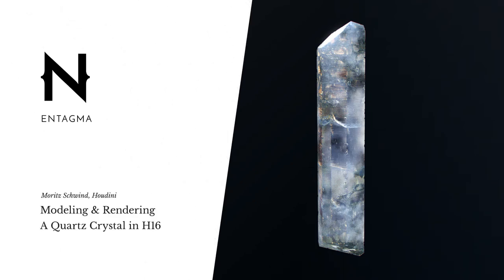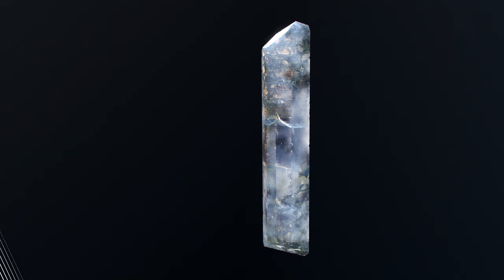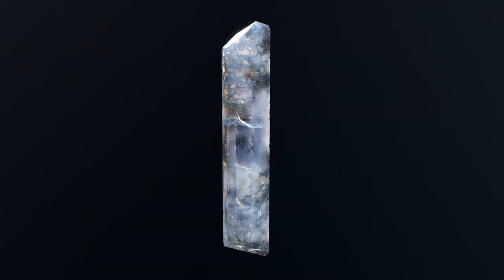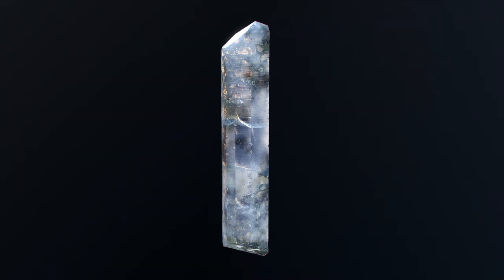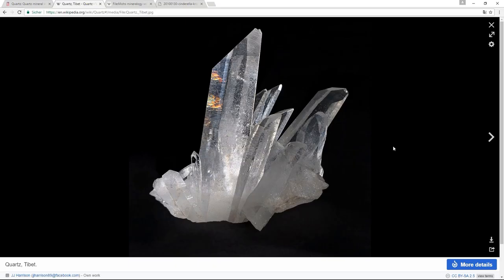As some of you might be aware of, I have a small obsession with minerals. I really like the intricate shapes and structures they can form. One of the first things I do when testing out new render engines is I try to render a given piece of a mineral crystal, for example quartz.